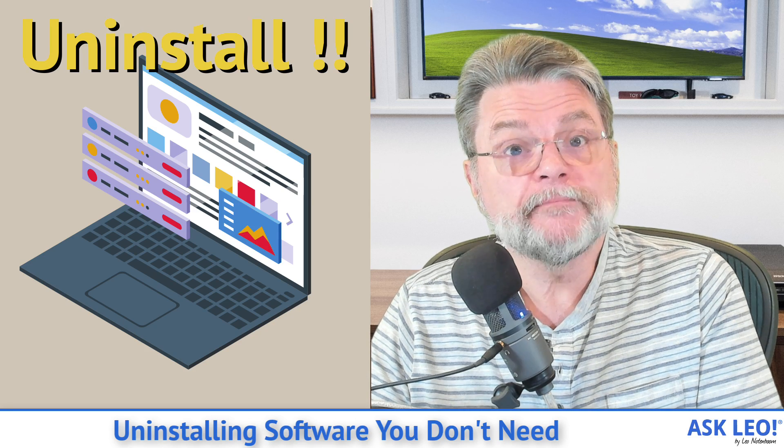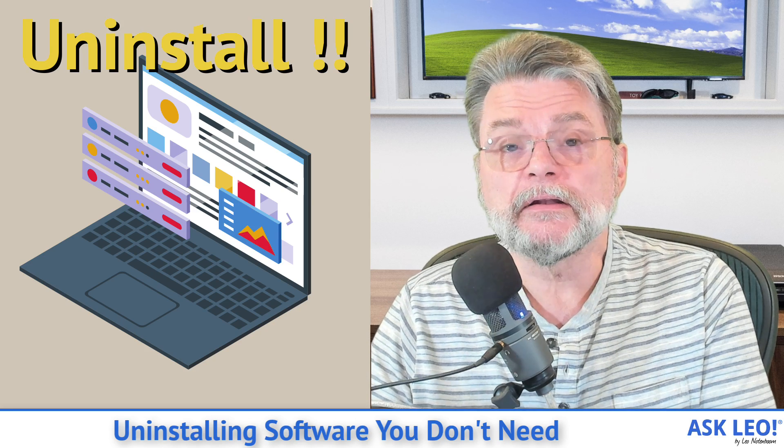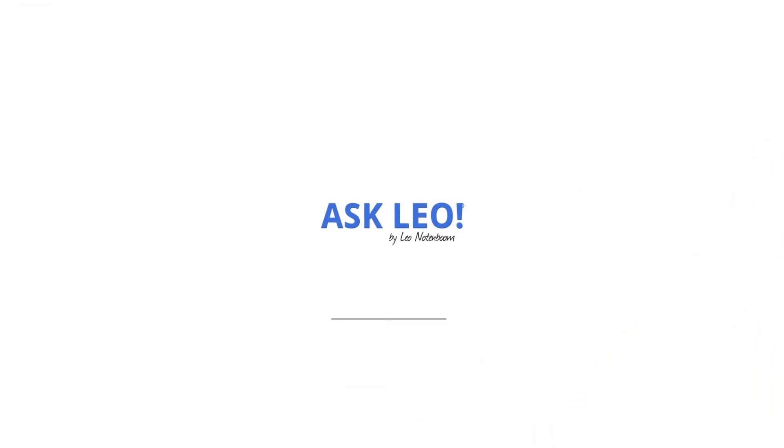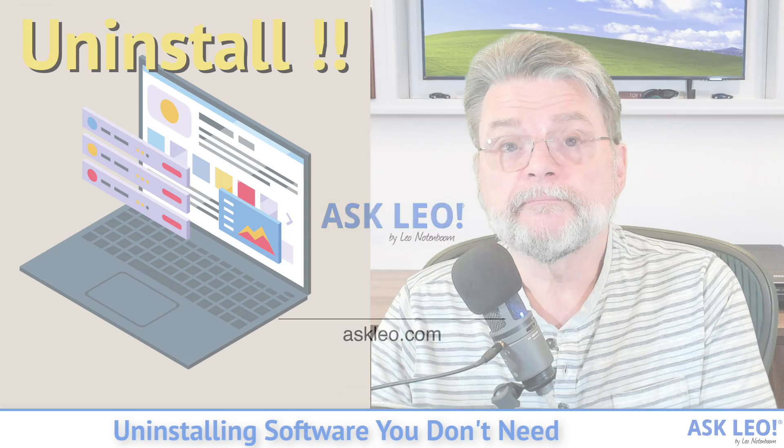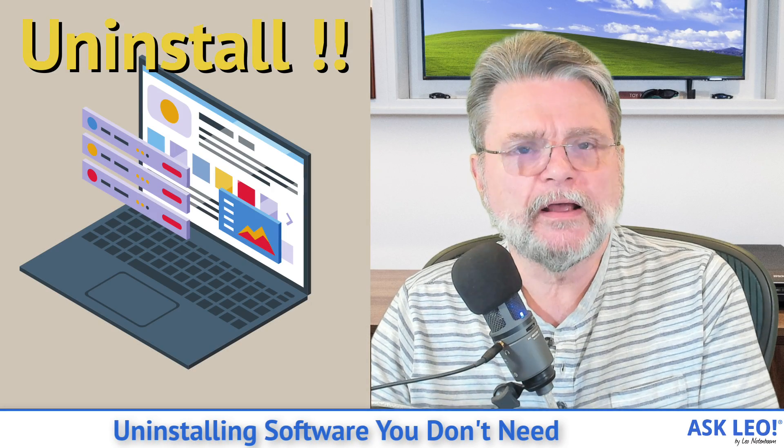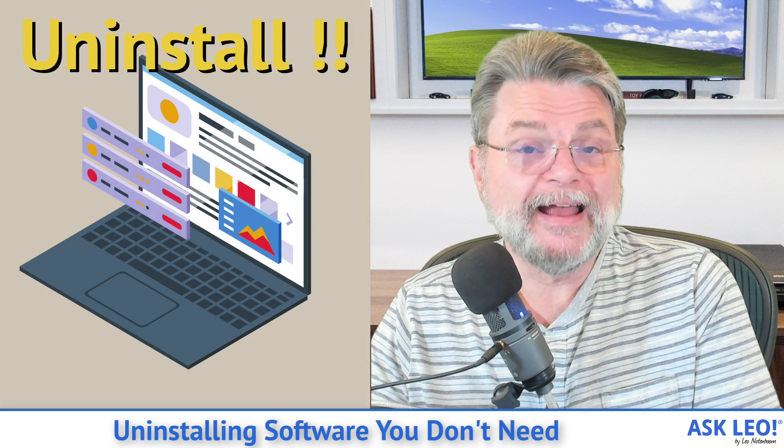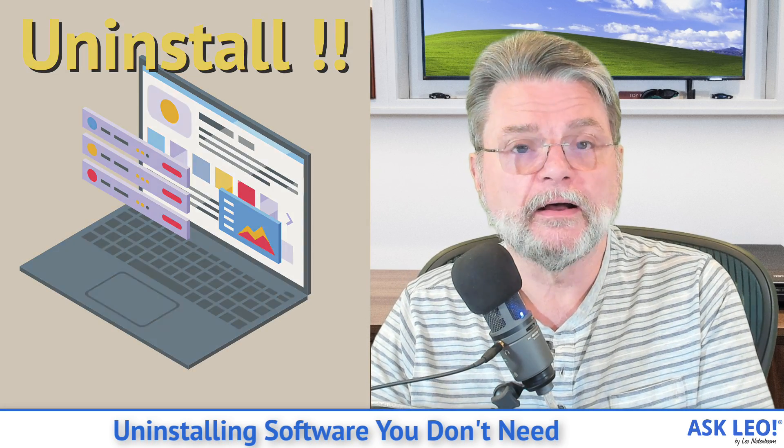Uninstalling software you don't need. Hi everyone, Leo Notenboom here for Askleo.com.